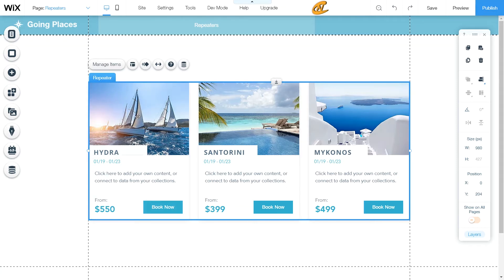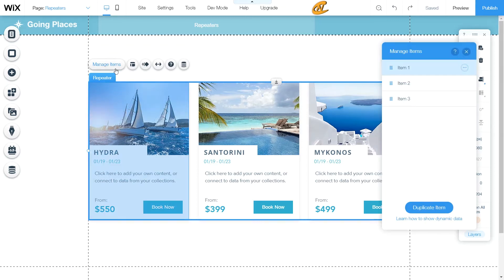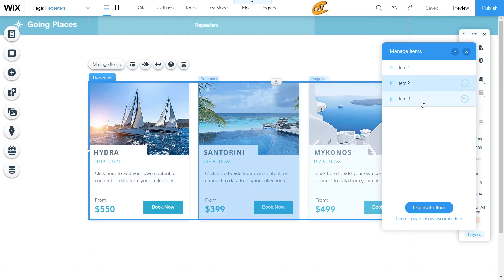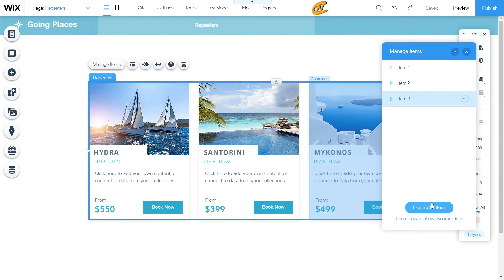Now I want to go over the key elements to make this repeater function well for your site. Here you can actually manage your items at a global level. If you have many items and don't feel like going through each one, you can view your items, duplicate them if you have duplicate information you want to show, or delete them. You can go straight to a specific item in the manage items list, duplicate it, or view it as dynamic data, which I'll get into shortly.